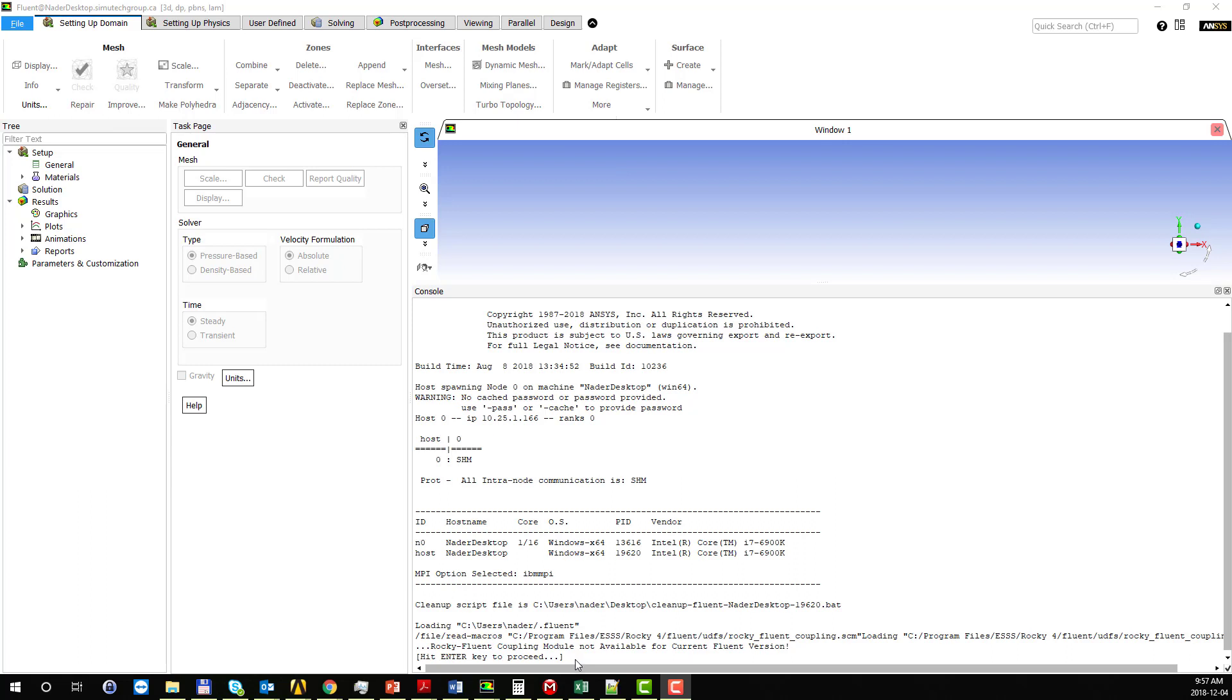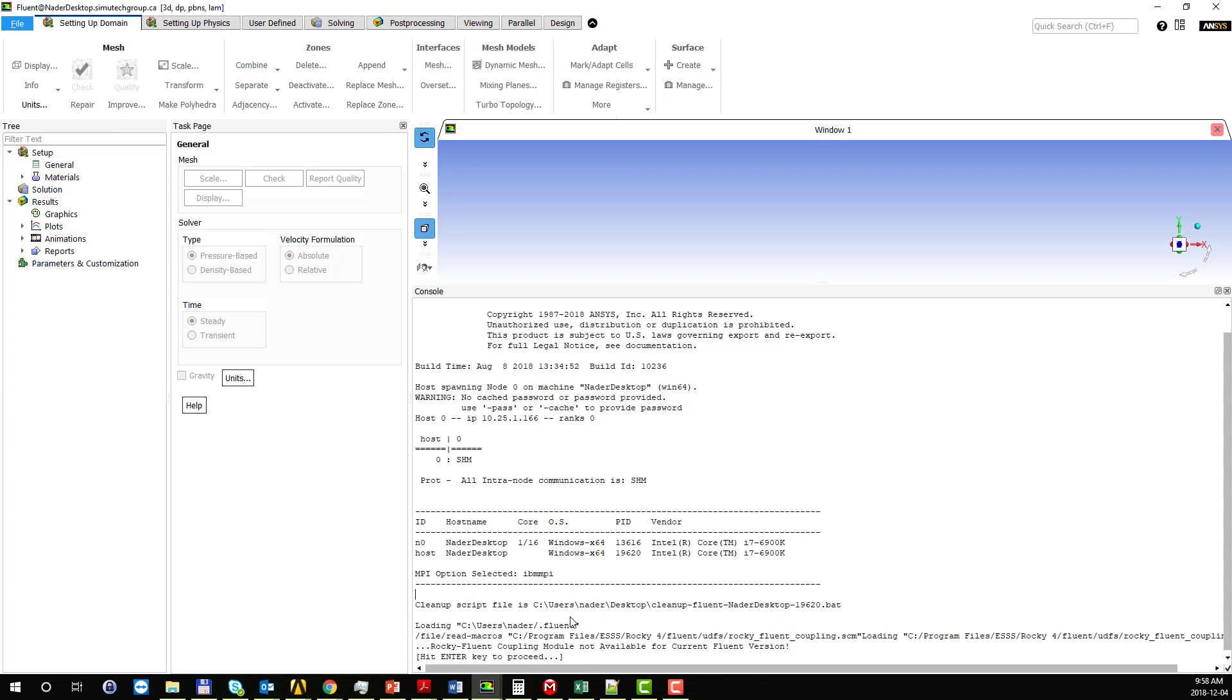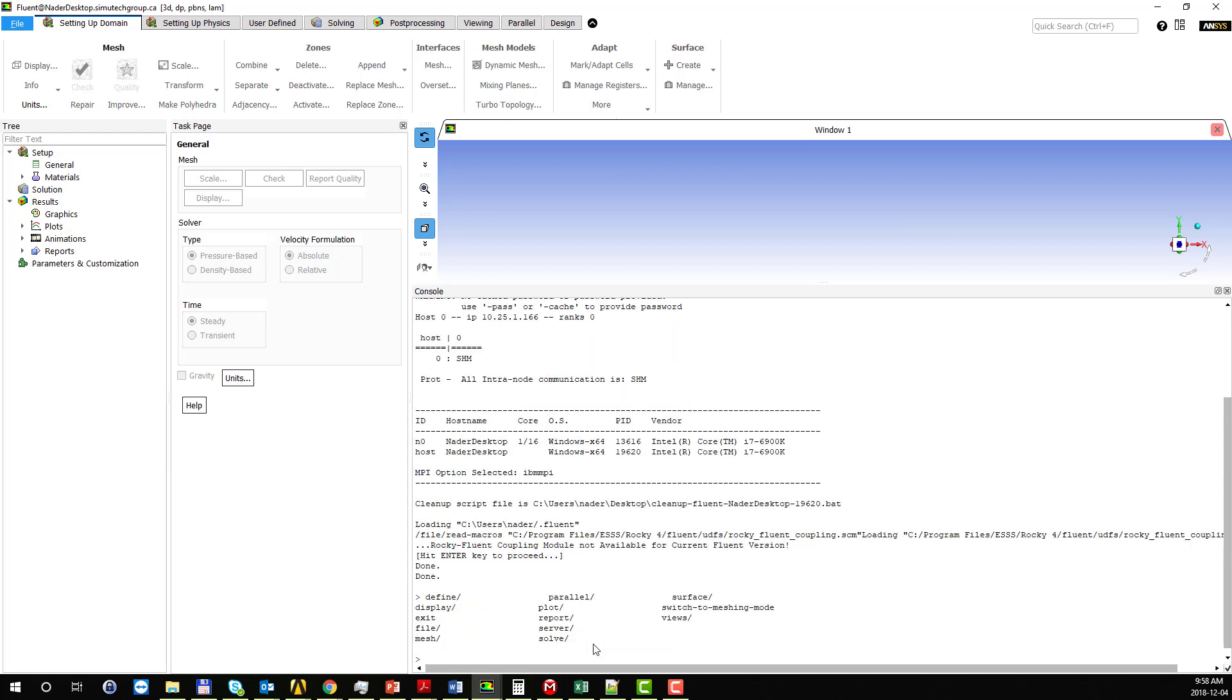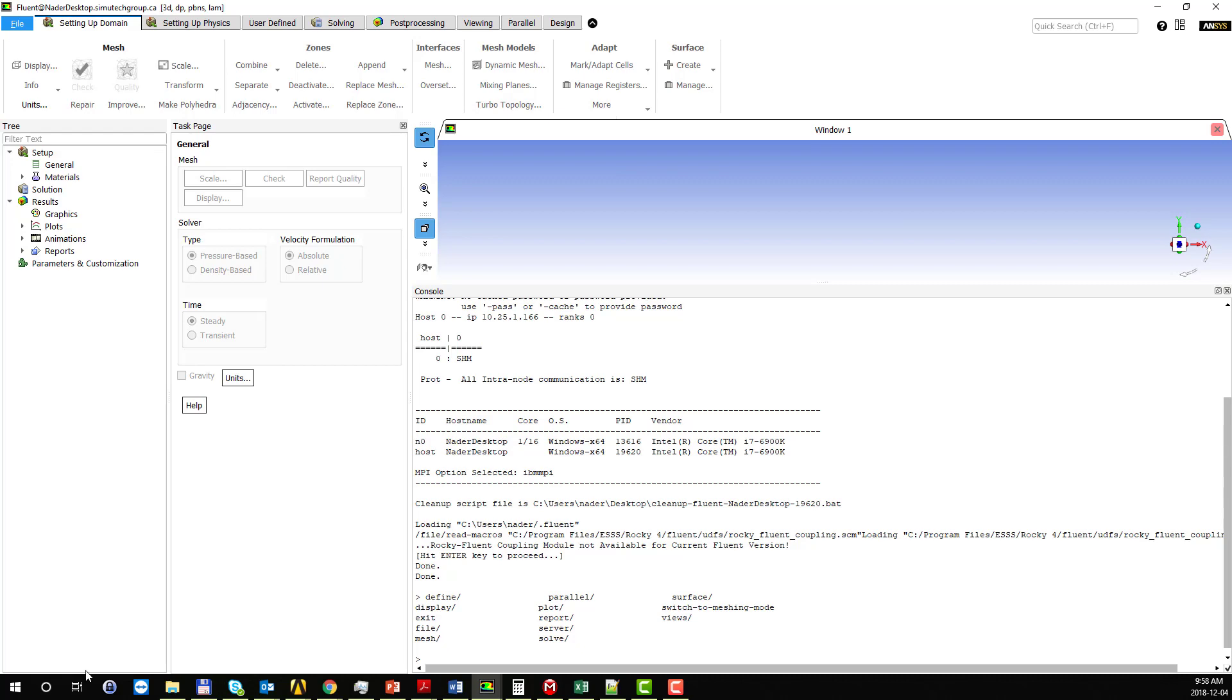As you can see, when you install Rocky on your machine and launch Fluent, by default it will try to read in all the scripts related to Rocky. That creates a problem that each time you launch Fluent, it will ask you to hit enter in order to proceed and access the solver. This creates a problem when you want to launch Fluent through a workbench and run parametric studies, and I'm going to show you how to alleviate this problem.